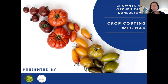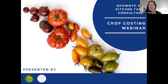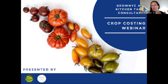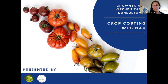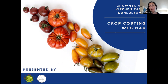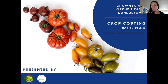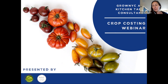Hi everybody, this is Rebecca Frimmer here with Kitchen Table Consultants, and I'm here to talk to you about a webinar that we created with GrowNYC to share our crop costing tool. Today is just a short introduction to what that's all about so that you can make a decision about investing an hour of your time to learn more about integrating this valuable tool into your business.